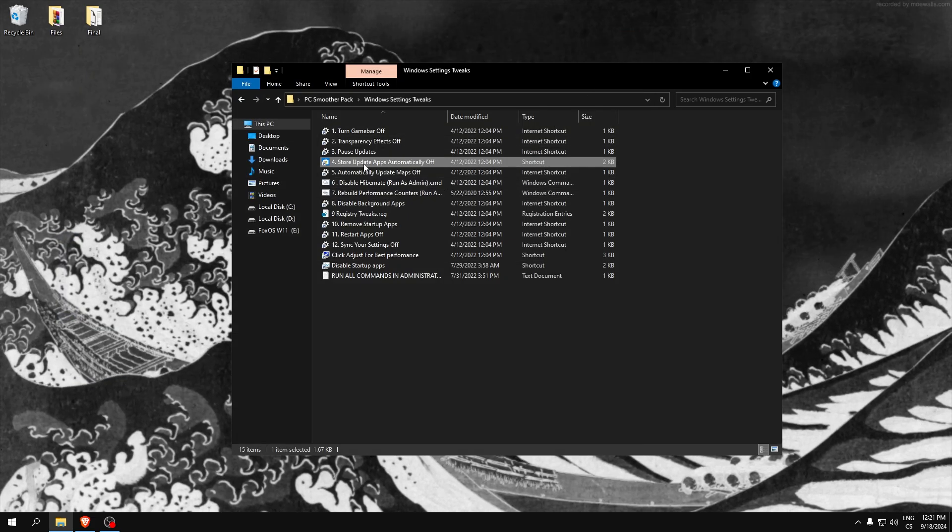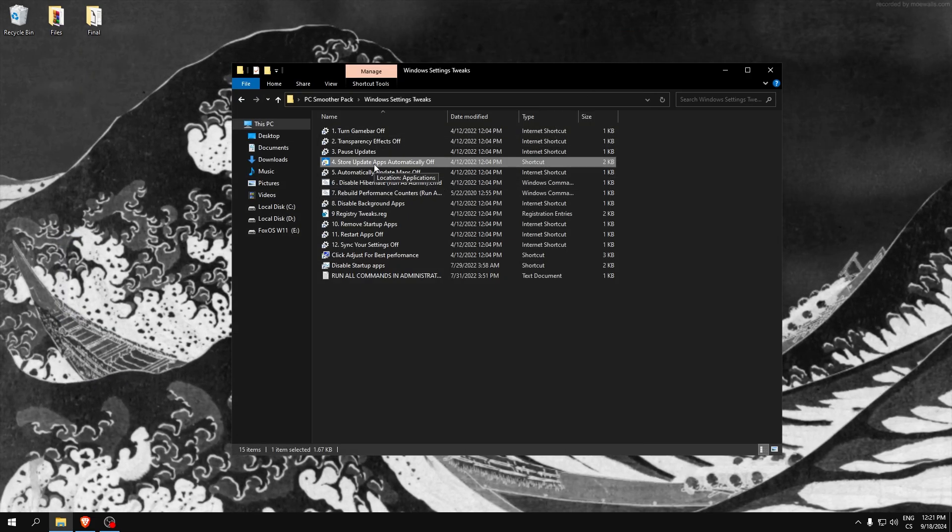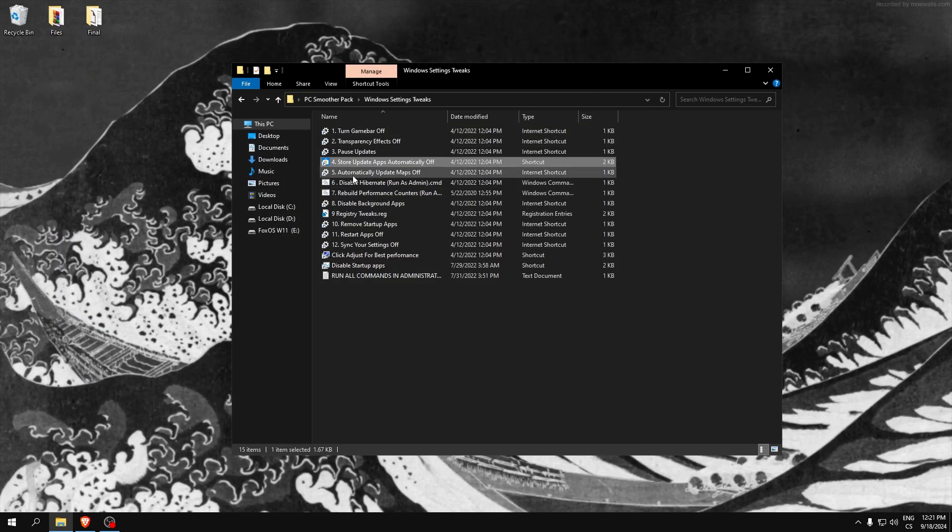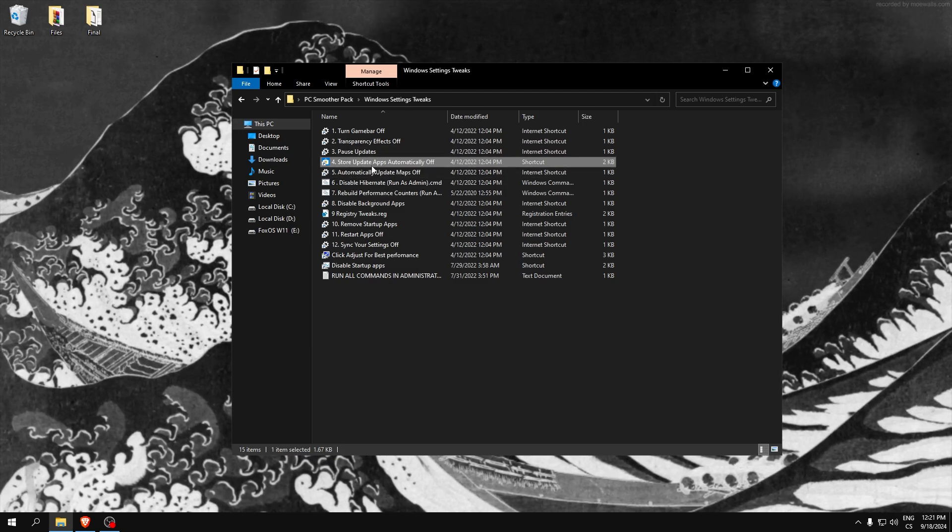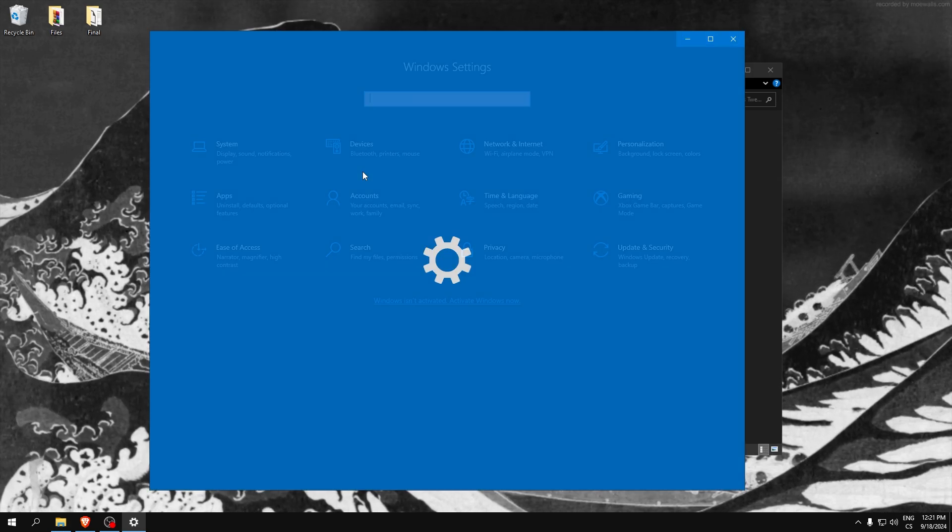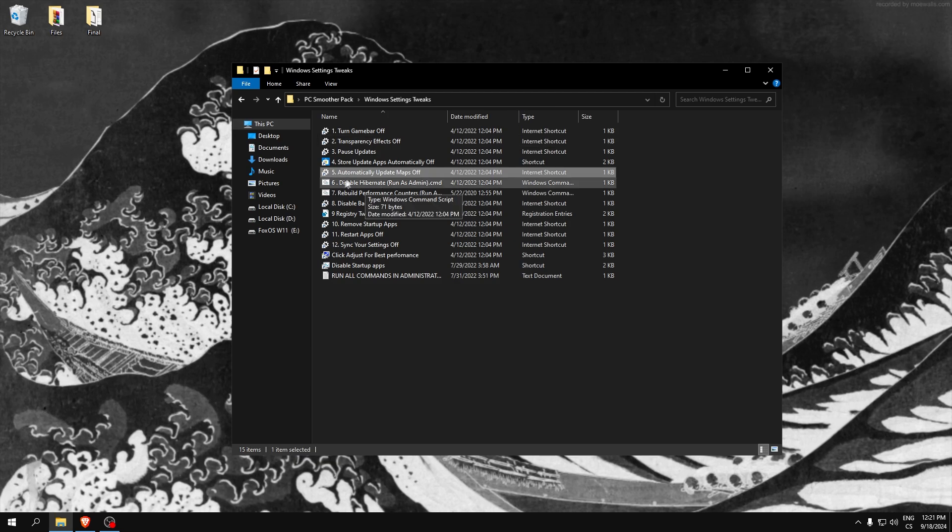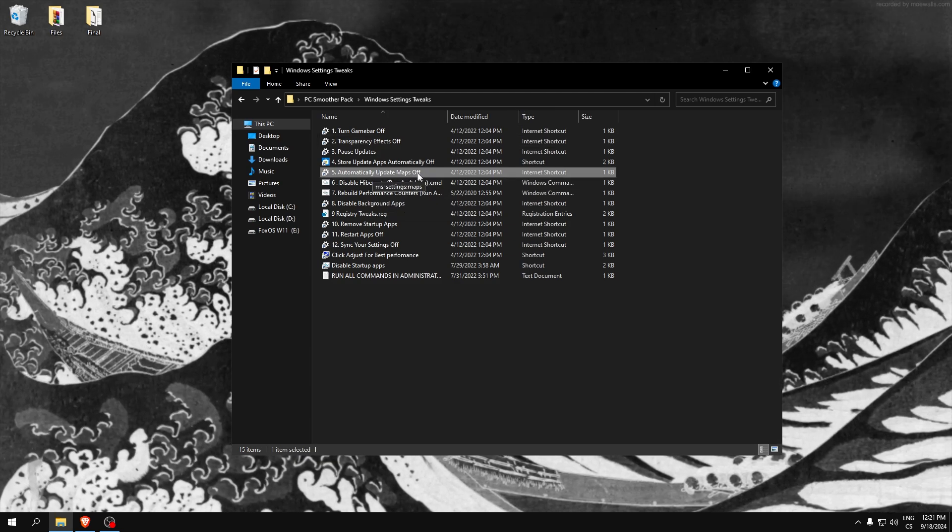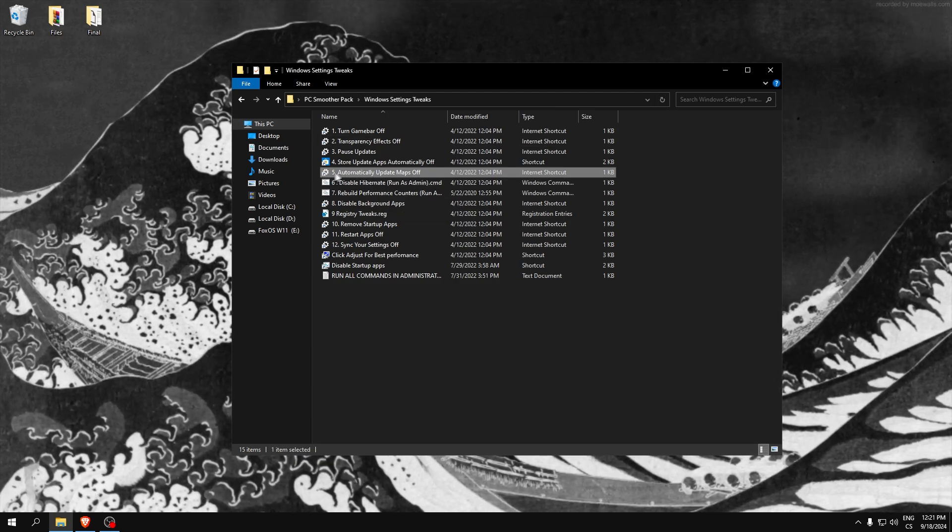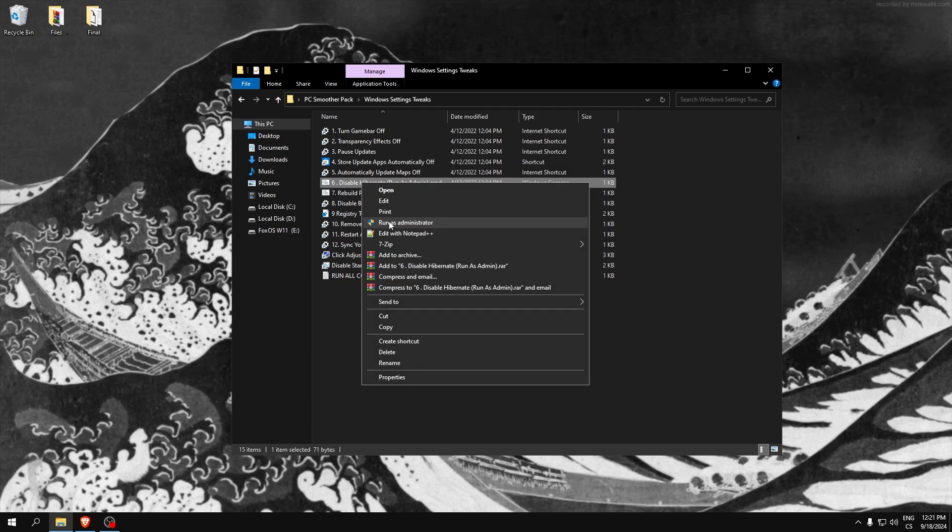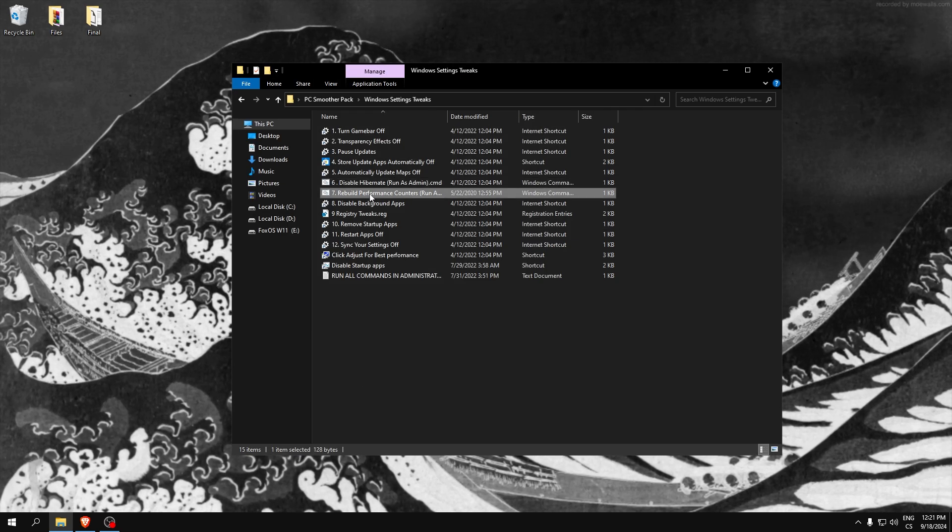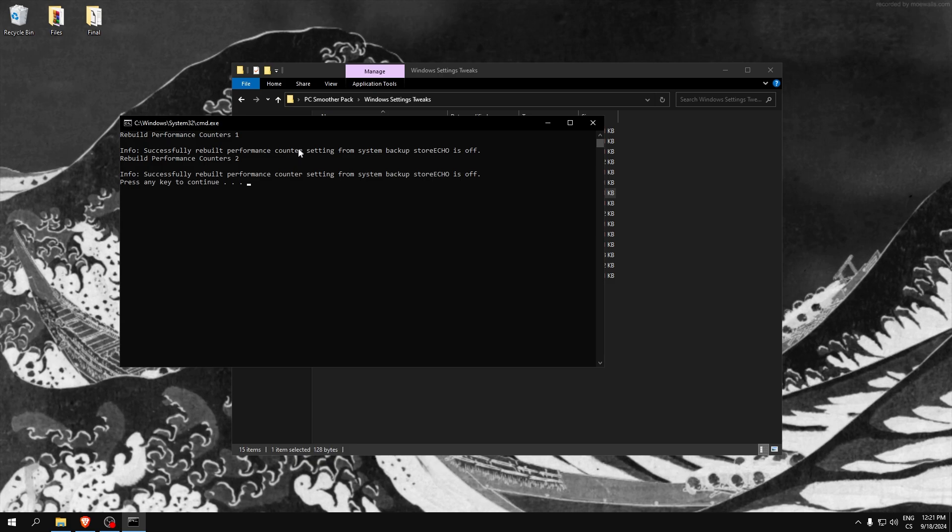Update automatically - it's the same like with Windows update. It will increase your ping. Automatically update - I don't have it but just find maps and set it to off because I've deployed PC so I don't have the settings. Disable hyper hibernation and reboot, scan performance counters.